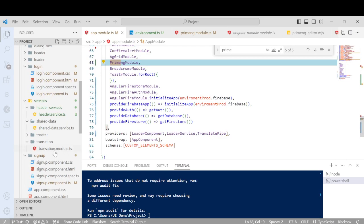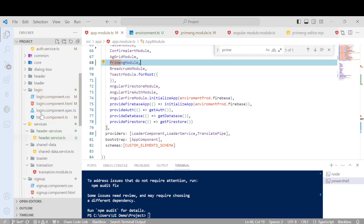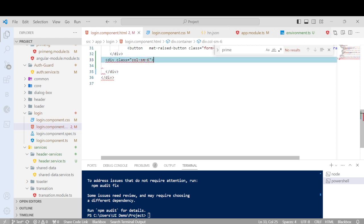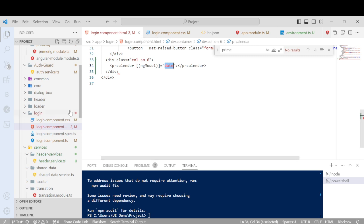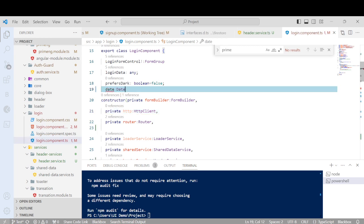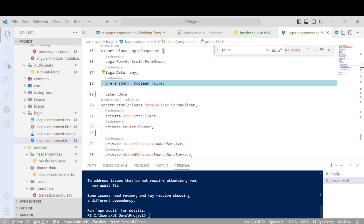Now it is fine — we have done the complete setup. Now I'll come to the PrimeNG website and use the calendar component. I'll do a copy of it and go to the code. My project is already running, so I'll try to add some fields. I'll add it in the login component itself, add one class inside it, paste the calendar code, and handle the date variable with an undefined condition check.